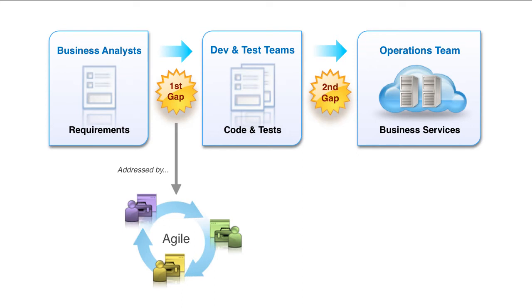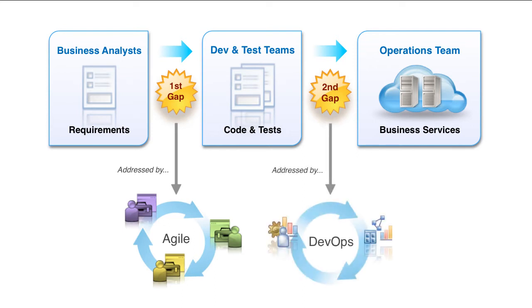Over the past several years, the DevOps movement has emerged to address the second gap and help businesses rapidly deliver new IT capabilities while maintaining operational quality characteristics like performance and security.